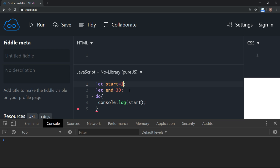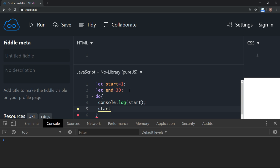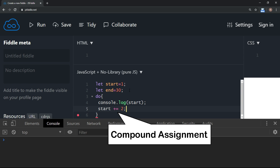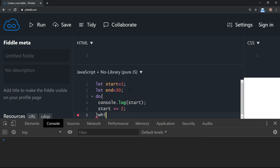Let's try a few more combinations. For example, let's print all odd numbers between 1 and 30. We have 1 as the start and 30 as the end. Each iteration we increment by 2 — we can use compound assignment: 'start += 2', which is equivalent to 'start = start + 2'. Then check the condition: start less than or equal to the end number.